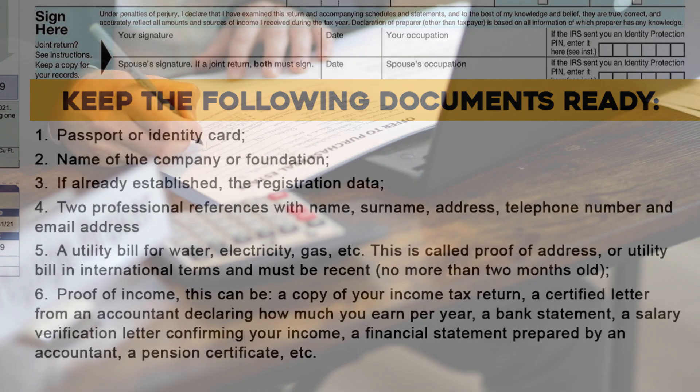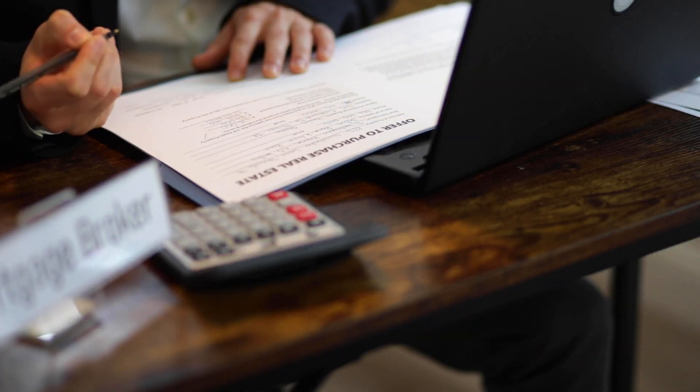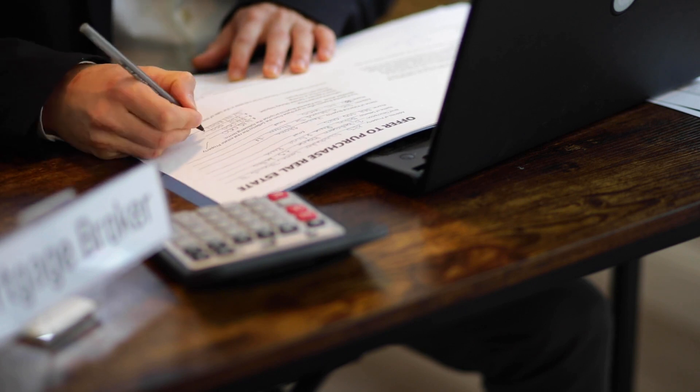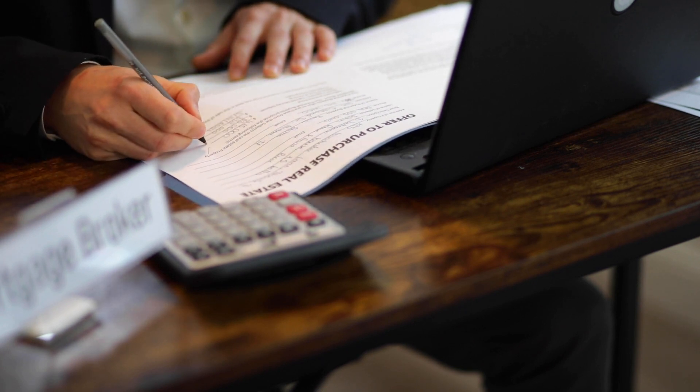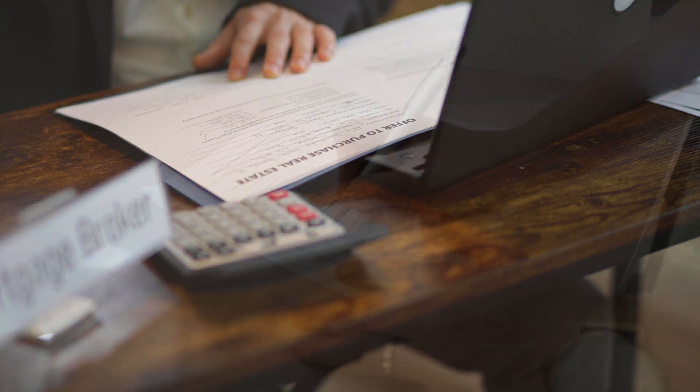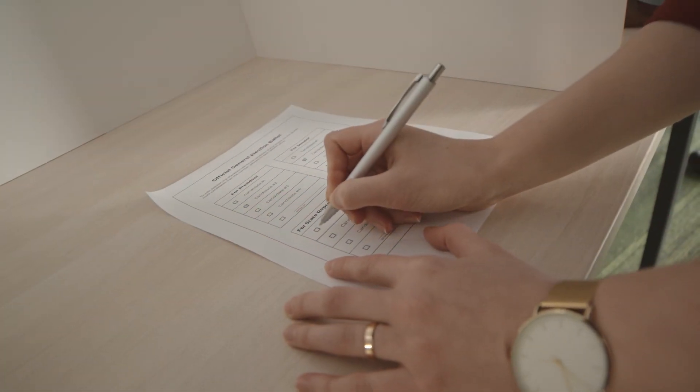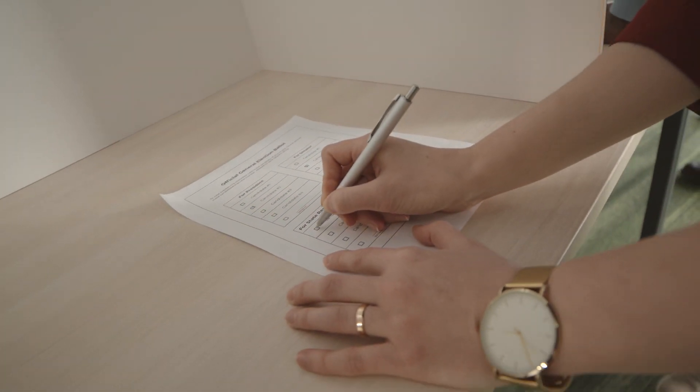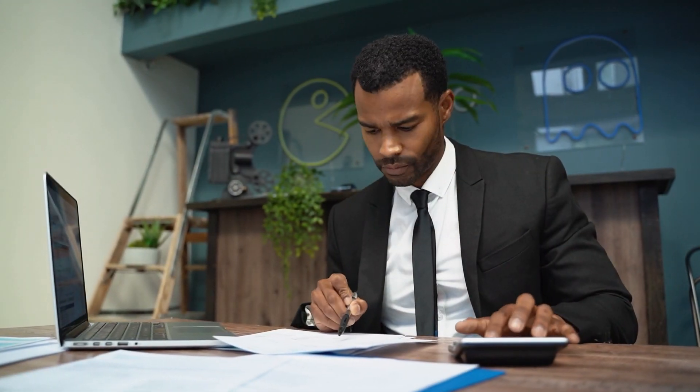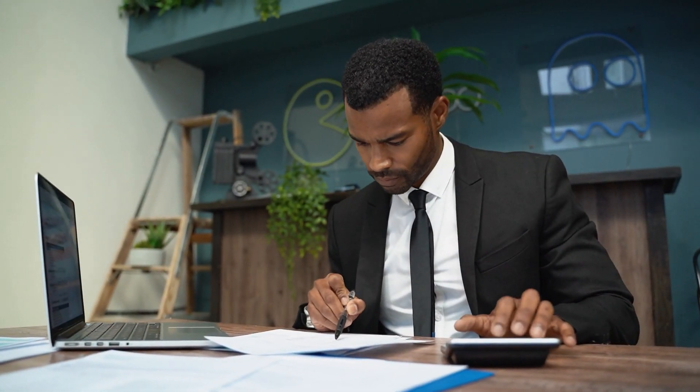5. A utility bill for water, electricity, gas, etc. This is called proof of address or utility bill in international terms and must be recent, no more than two months old.